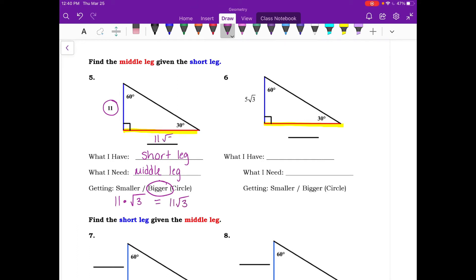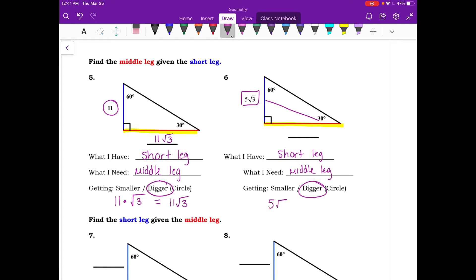For number six, given the short leg of 5 root 3, it is opposite the 30 degree angle. We're getting bigger, so multiply 5 root 3 by root 3. Root 3 times root 3 equals 3, so 5 times 3 equals 15. The middle leg is 15.